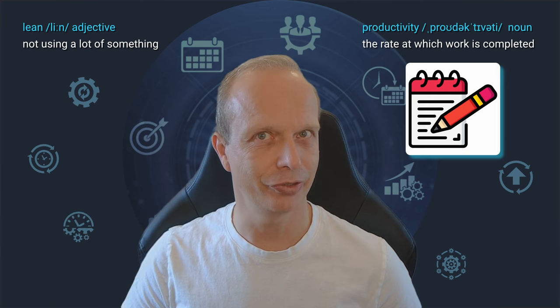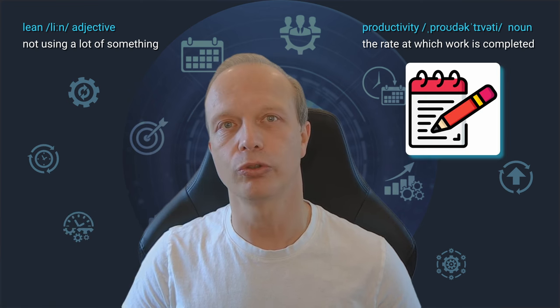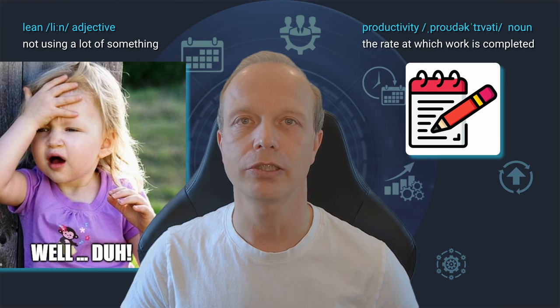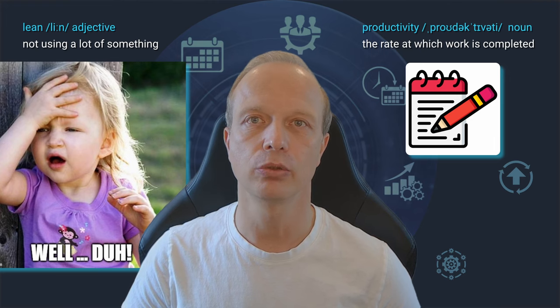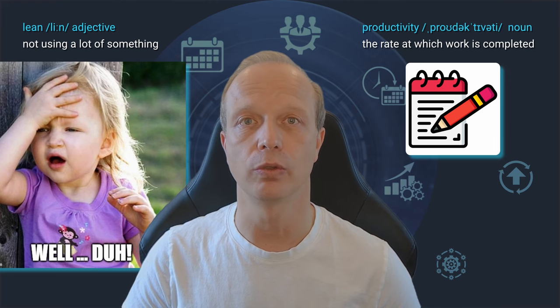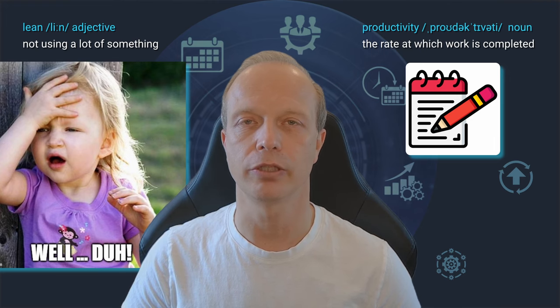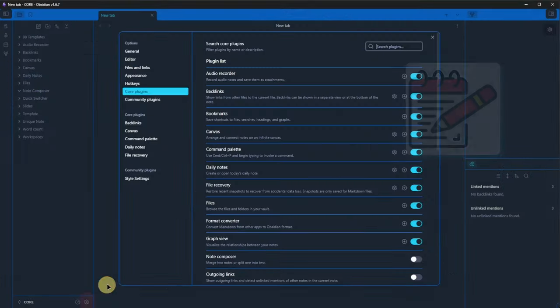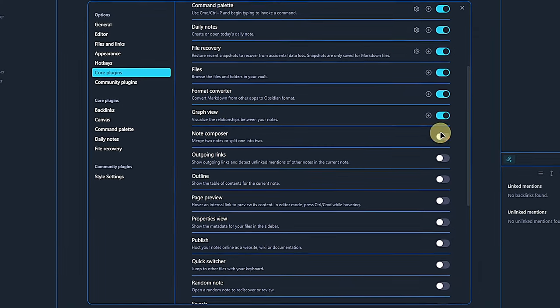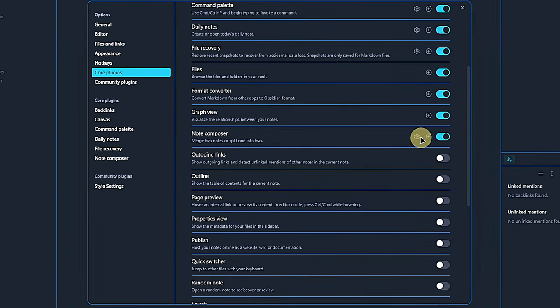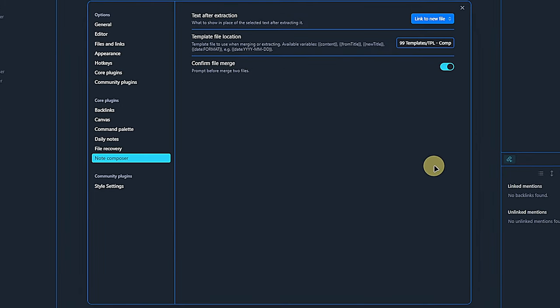The Note Composer plugin helps with, you guessed it, composing notes by extracting text from the current note into a new one. Here is how that works. As always, after activating the plugin, we check its settings. For the Note Composer plugin,